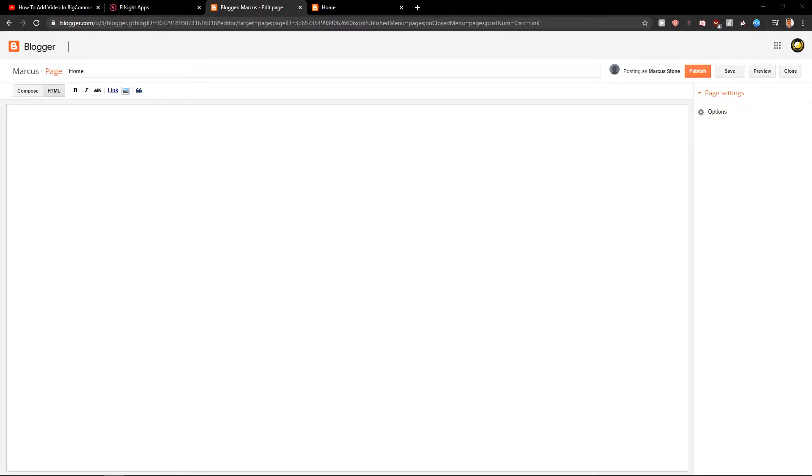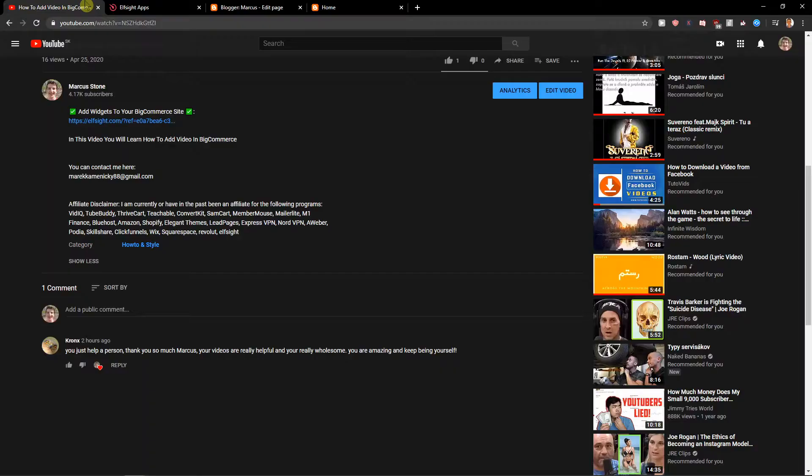Welcome everybody, my name is Marcus Stone and in this video you will learn how you can easily add Google reviews for your site in HTML. So let's go.